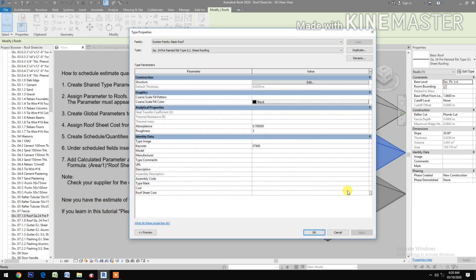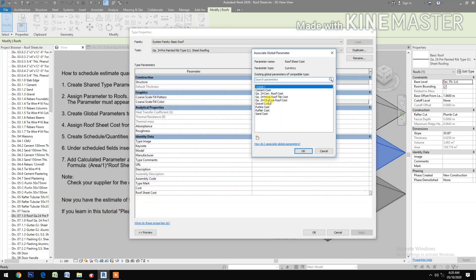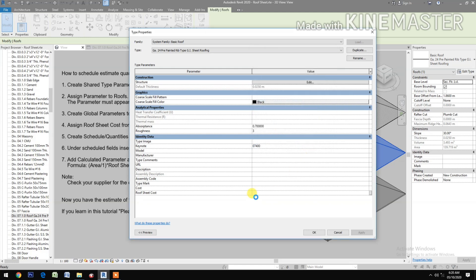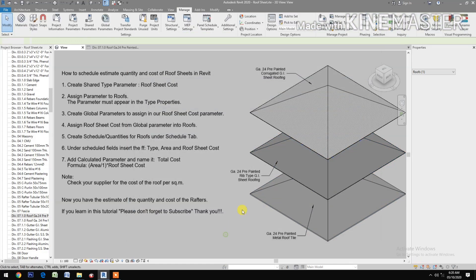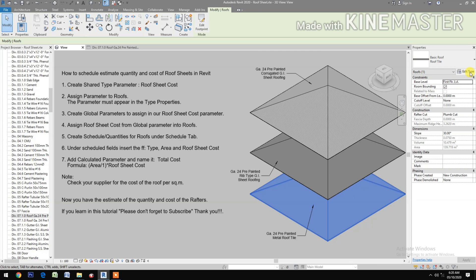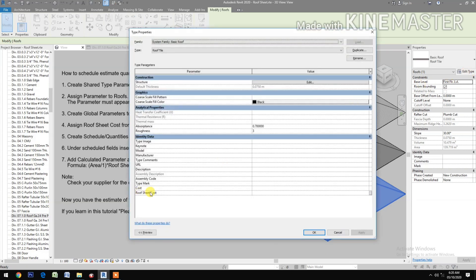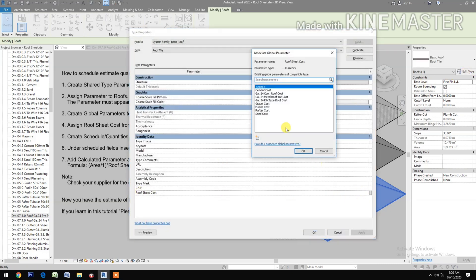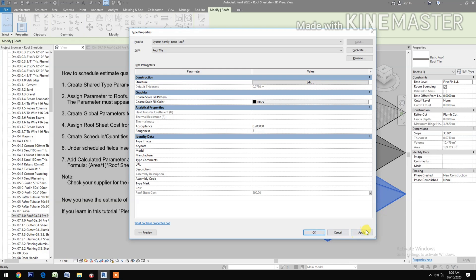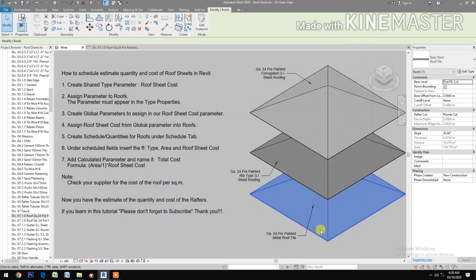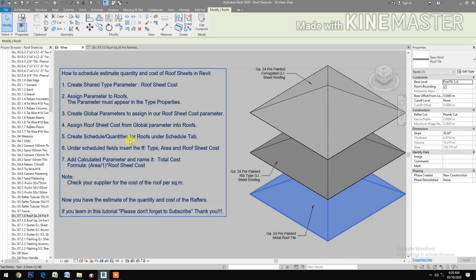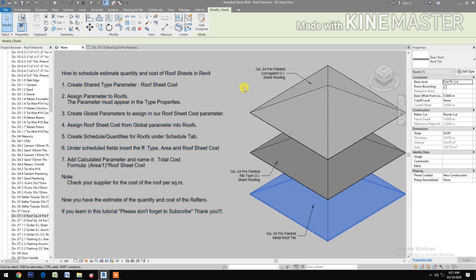Then pick the rib type group, go to Edit Type, go to Roof Sheet Cost, select the rib type group cost. Apply and OK. Then pick the metal roof tile, go to Edit Type, Roof Sheet Cost, select the metal roof tile cost. Apply and OK.